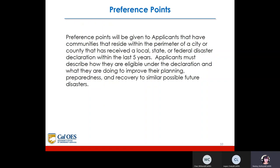Preference points will be given to applicants whose communities reside within the perimeter of a city or county that has received a local, state, or federal disaster declaration within the last five years. Applicants must describe how they are eligible under the declaration and what they are doing to improve their planning, preparedness, and recovery for similar possible future disasters.